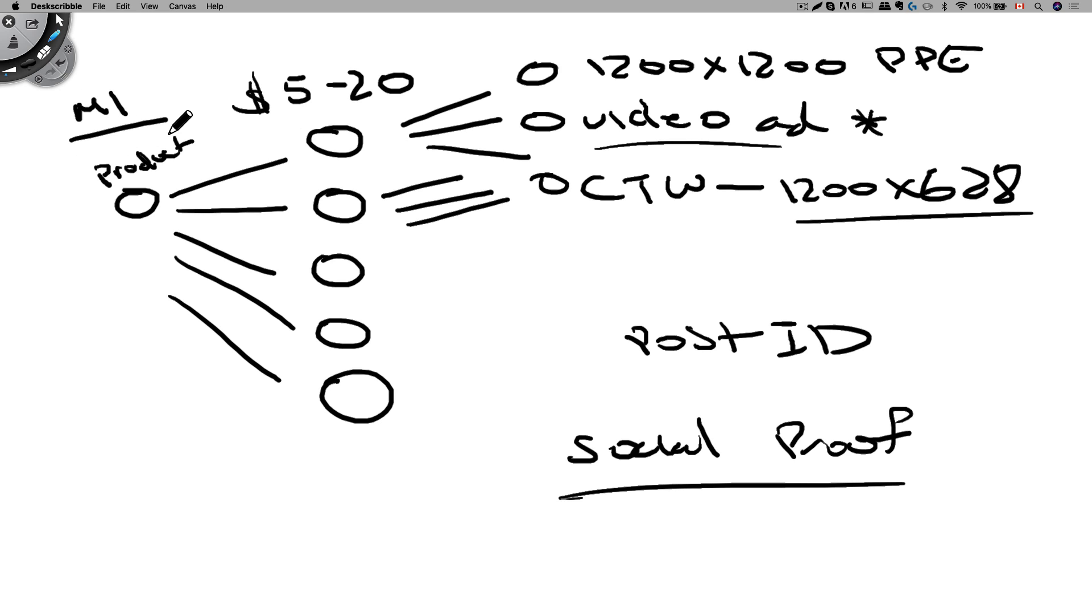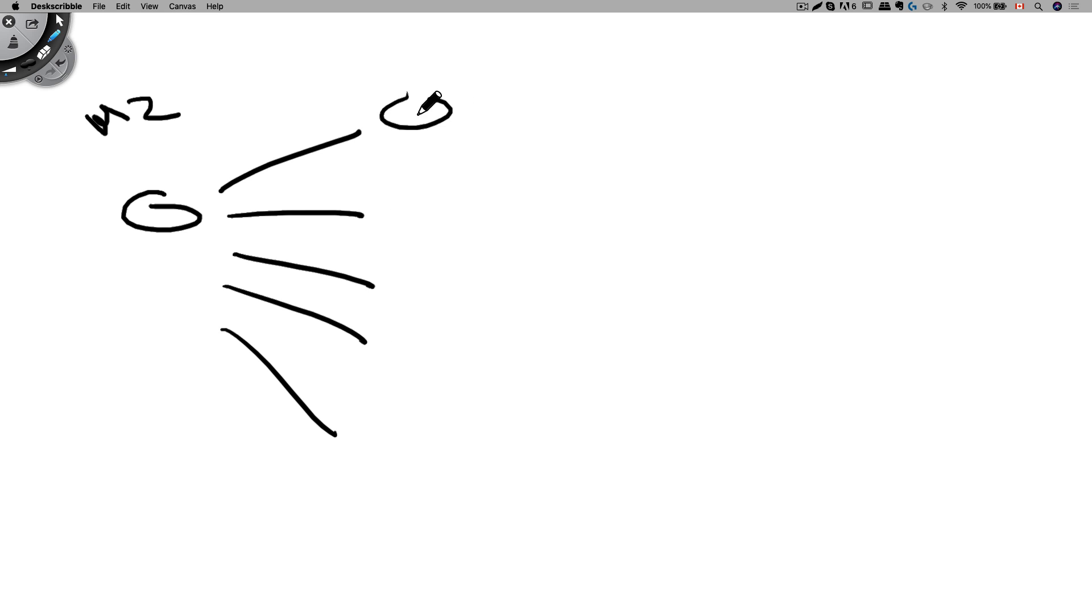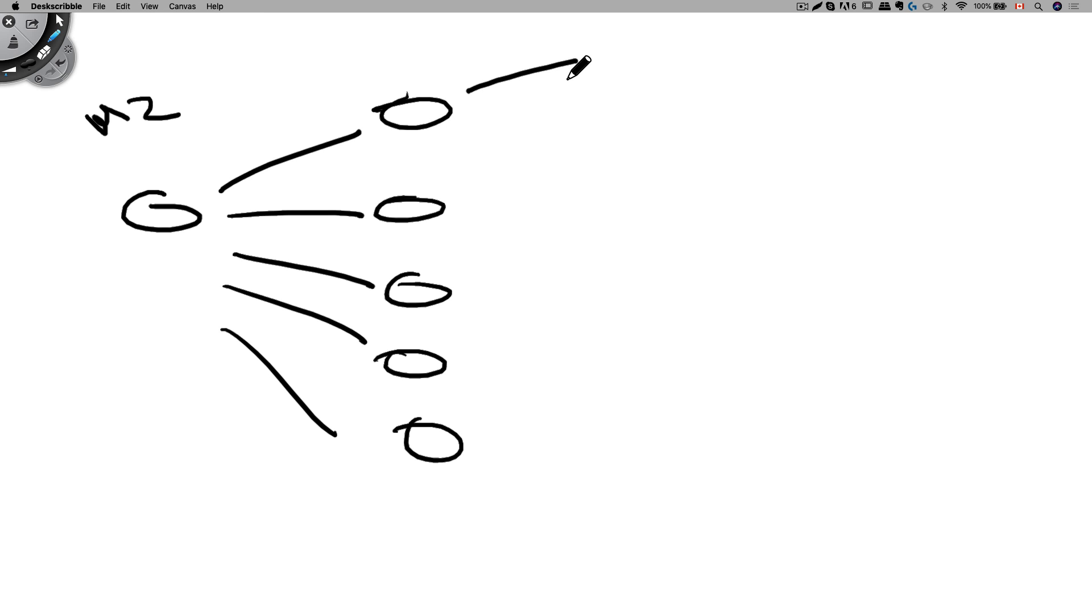Method number two is very similar to method number one but instead of having different ad creatives, we have different products. So for example, method number two, again we have our campaign and we have our five different ad sets. And under the ad set, we can test different products.